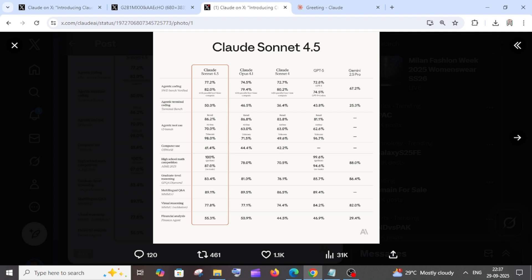Here we can see in agentic coding it performs around 3% better than Claude 4.1, and in agentic tool use it outperforms Opus—it's almost 20 plus percentage better than that. In computer use also it's better, high school math competition literally 20 percentage better.